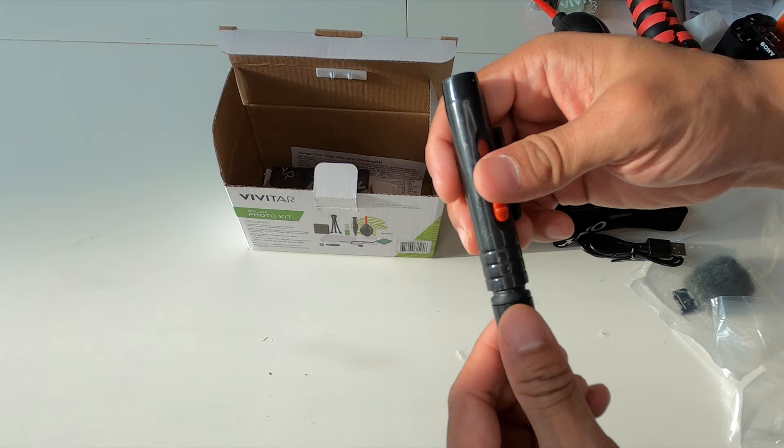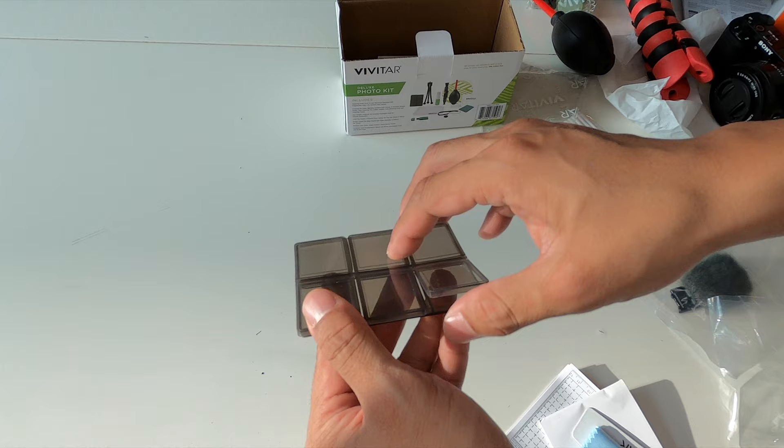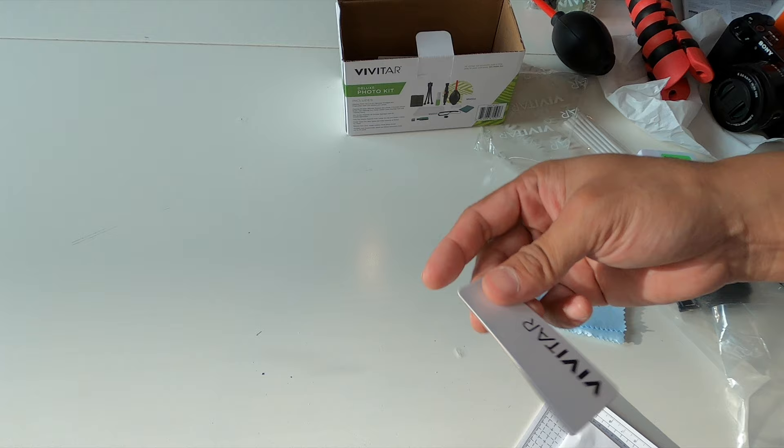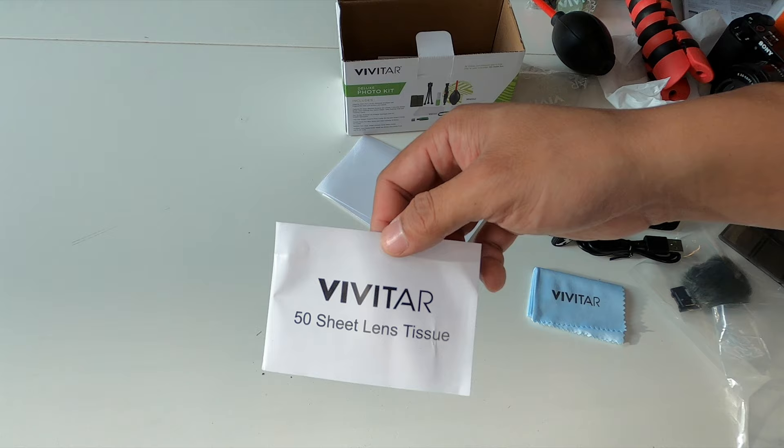Inside the smaller bag, you do get the SD card holder. So this holds six cards here. It's individual, which is really cool. You just sit your SD card right in there. Very handy. Nice Vivitar cleaning cloth. You do get a squeegee. Three screen protectors. Gonna definitely use this on the back LCD screen. And then you get 50 sheet lens tissue for cleaning your lenses here.